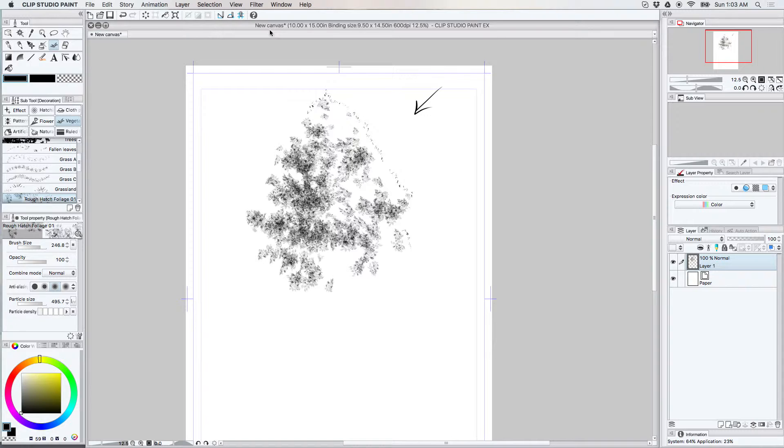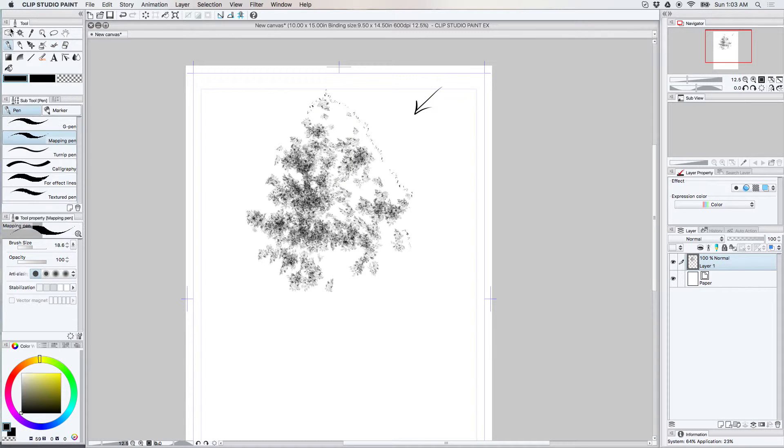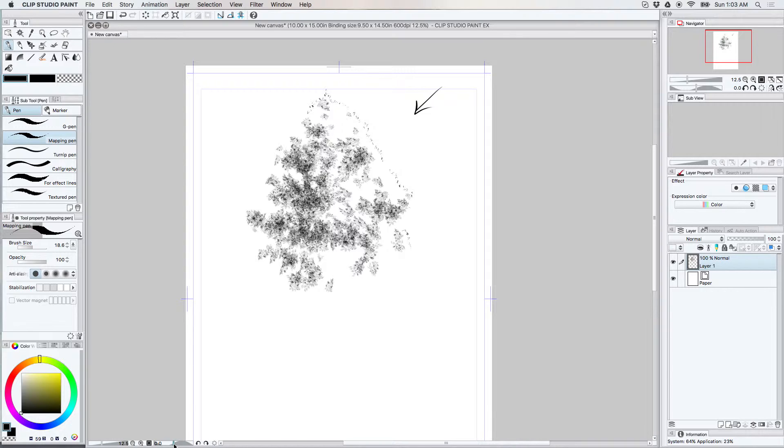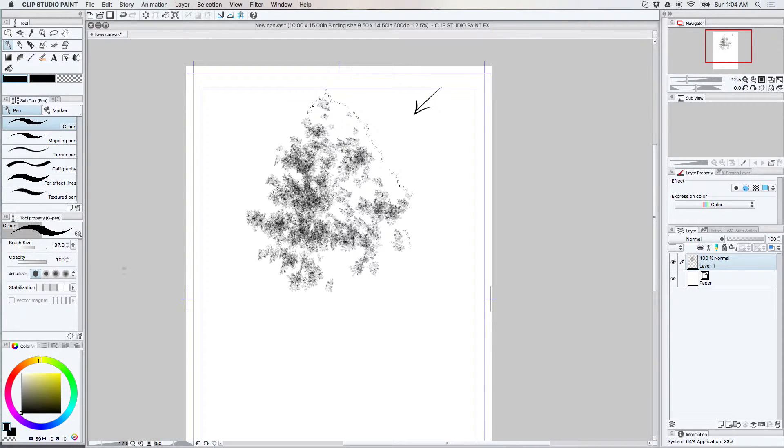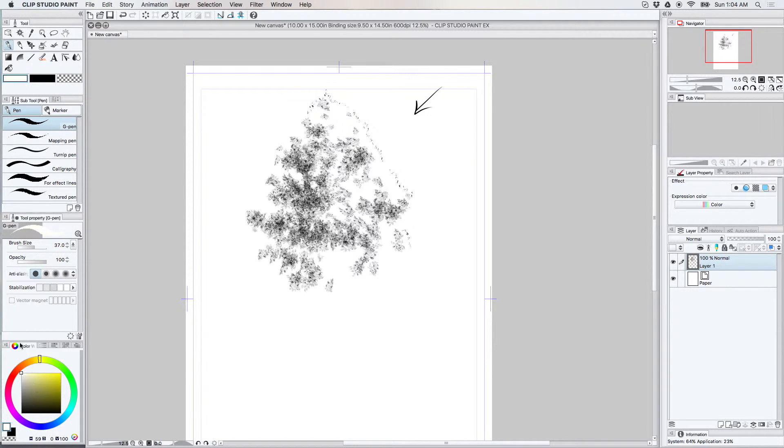Alright. I think I'm ready to add the tree trunk I think. I'm going to use the G pen for this one though. Because it's just easier and faster.